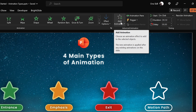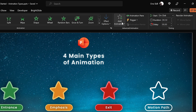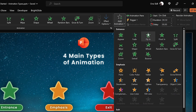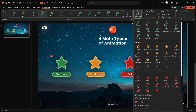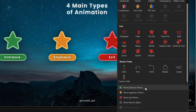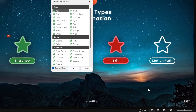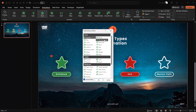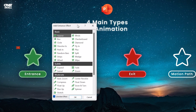A second way to add animations in PowerPoint is by using the 'Add Animation' button. Click on it and you can see all four main categories of animations. You can scroll down to see motion paths as well. Let's click on 'More Entrance Effects' to see the full list. Effects and animations have pretty much the same meaning in PowerPoint.